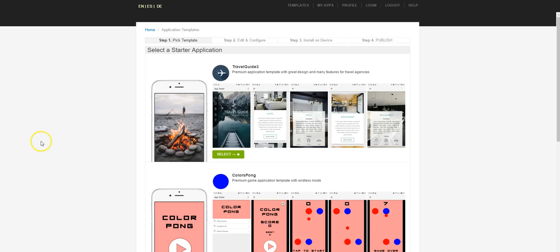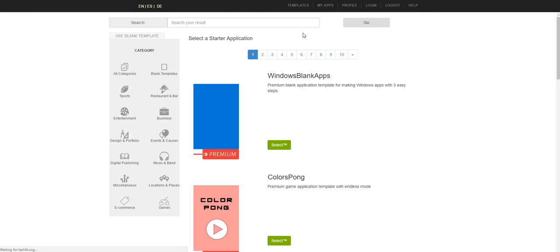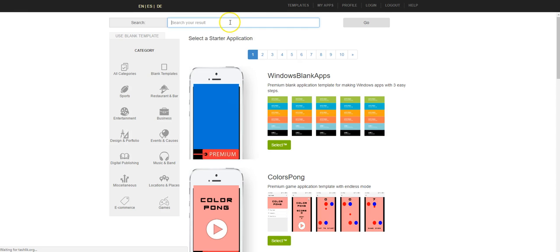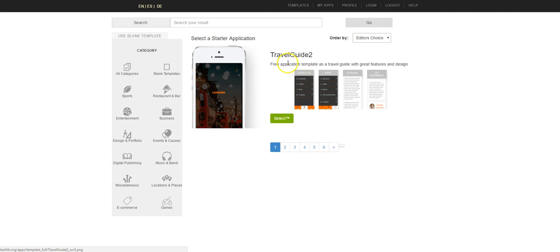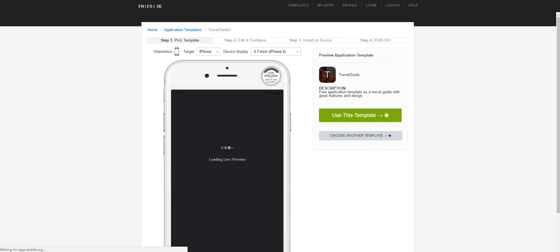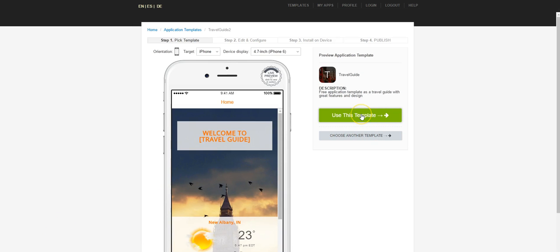In this tutorial, we're going to take a look at the template Travel Guide 2. When I have this pulled up, I actually see Travel Guide 3 here, but that's not the one we're going to use. I'm going to click Templates up at the top, and since I know the name of the template, I'm going to type it in and click Go. Here's the template I was looking for — I'm going to select it.